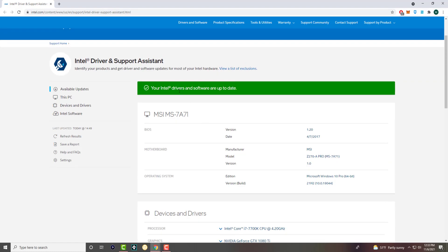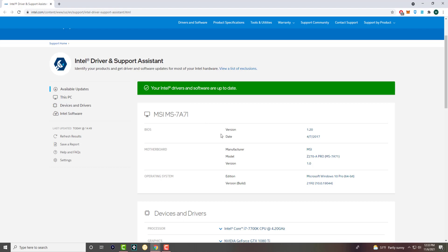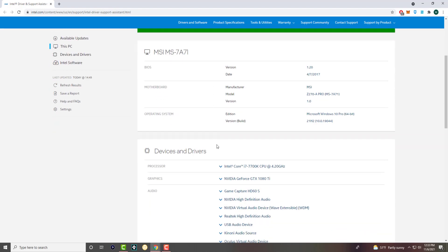As you can see right now, it says I have all my drivers and softwares are up to date. And basically, similarly, if it was, again, Intel graphic card, you could have technically did it from here. So that's usually one of the best ways to kind of go down, go about it and have your graphic cards, I would say, updated. So yeah, that's basically it.